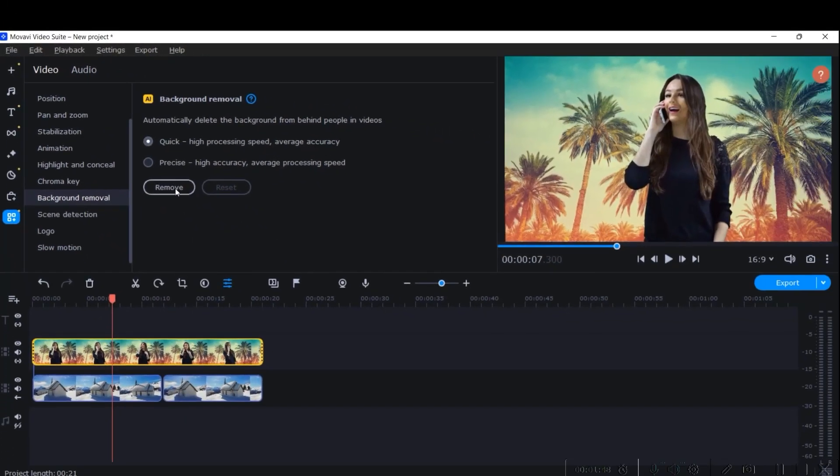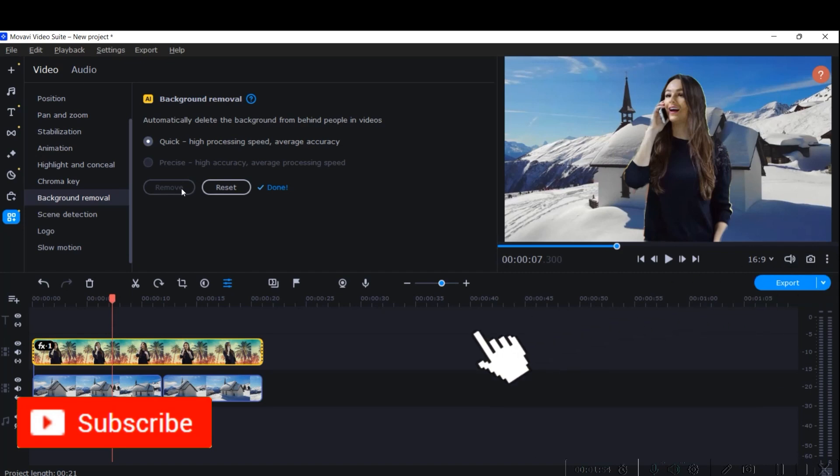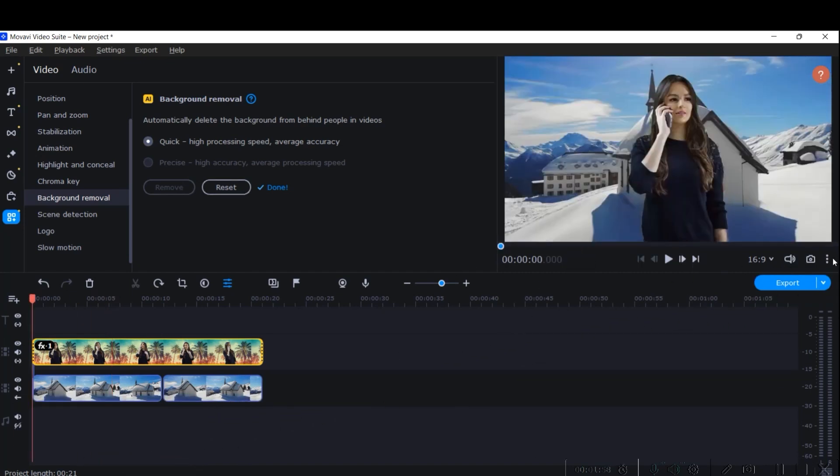It should be selecting Quick, High Processing Speed, and Average Accuracy. Select this option and go for Remove. In a blink, it has removed the entire thing. Now let us see how it's looking. For that, let us unpin the player first. Go to these three dots and unpin the player.